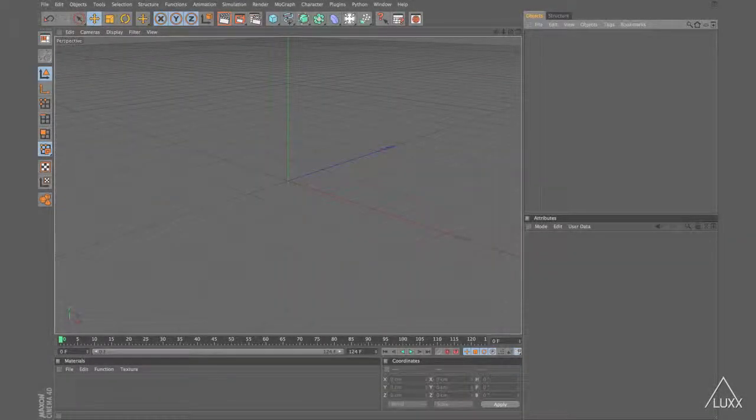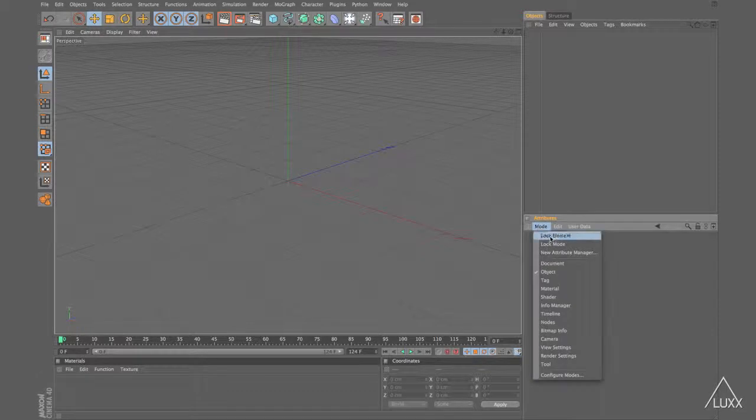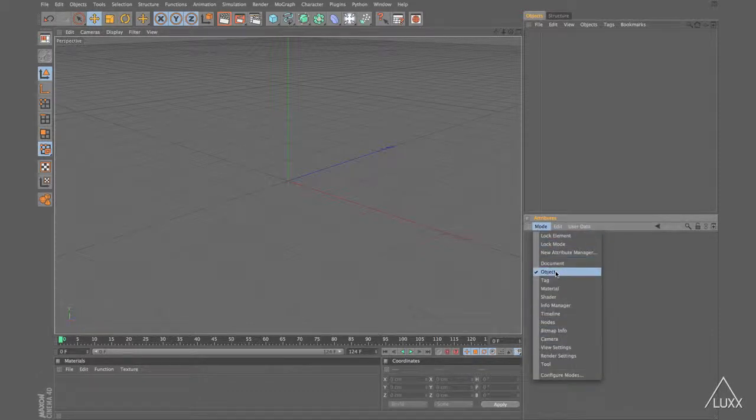Hey everyone, Tim Clappen from HelloLux with a quick tip on working with Attribute Managers. As you can see in the Attribute Manager, we have a mode menu. If we click here, you can see that the Attribute Manager supports lots of different modes.